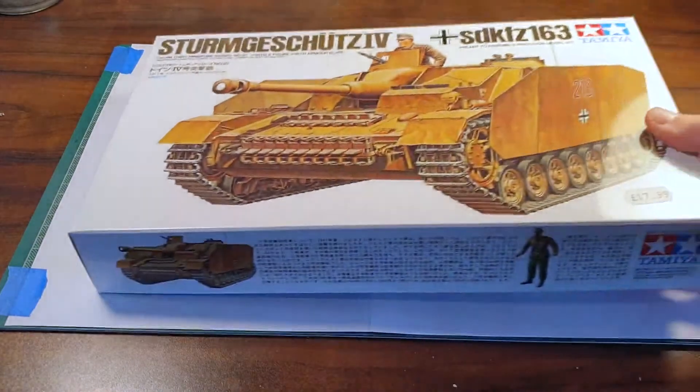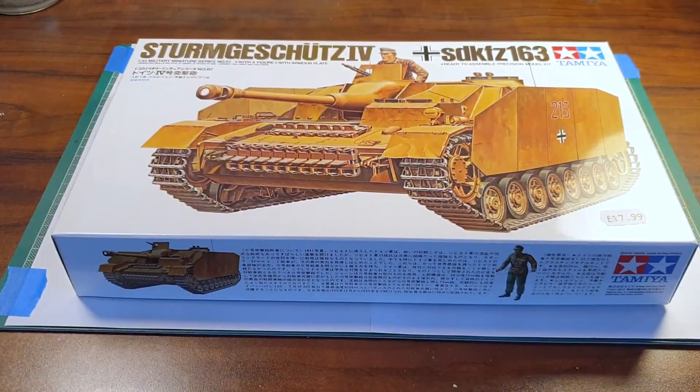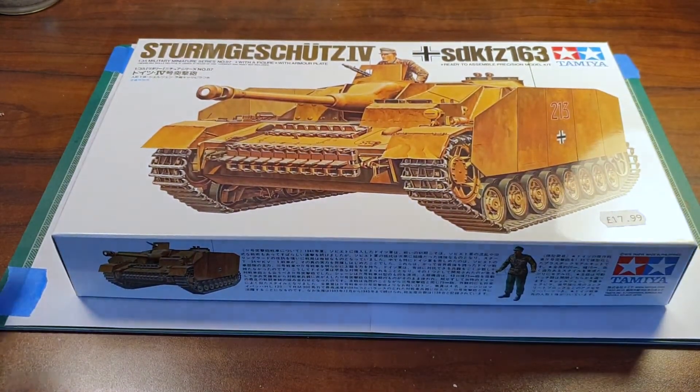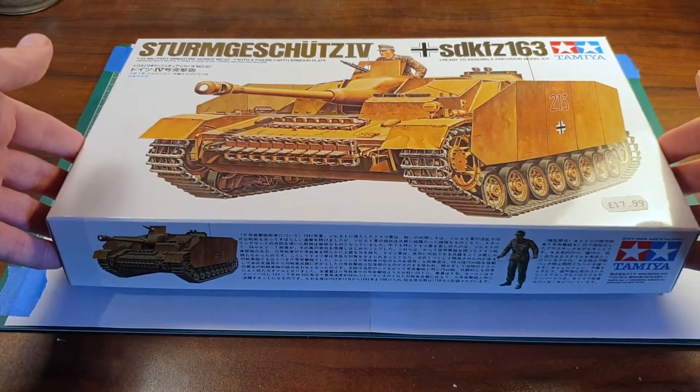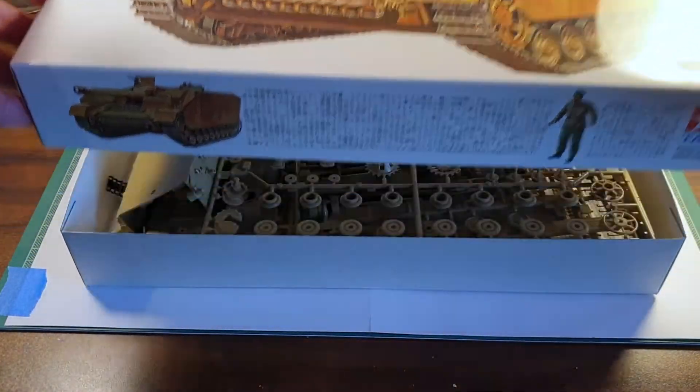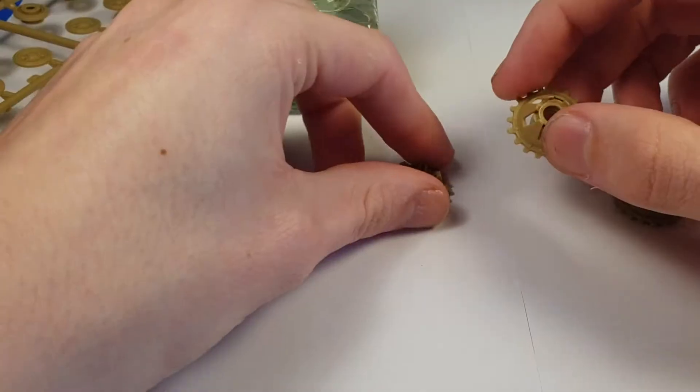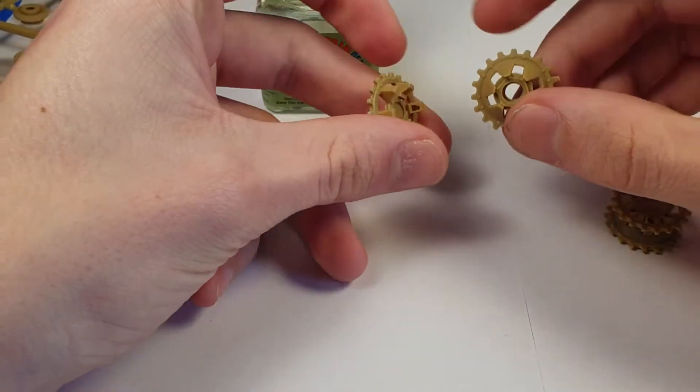Hello everyone, and today we're building the Tamiya 1:35th Stug 4. This kit was really nice and everything in it went together super well.